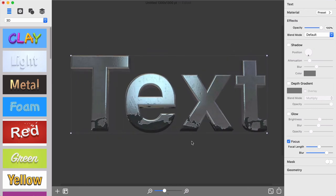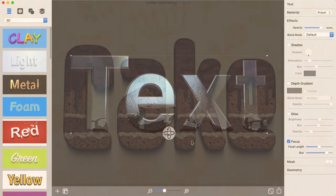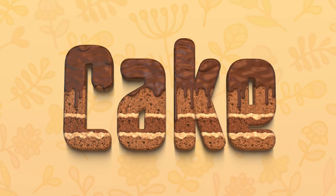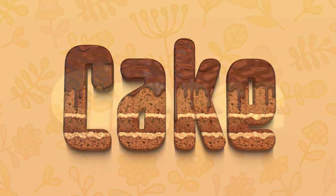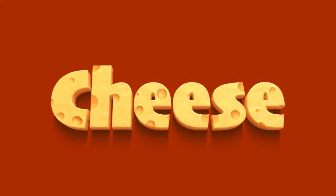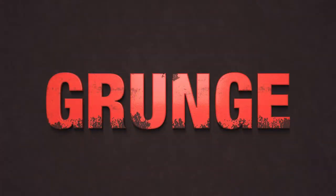This is pretty much everything you should know about creating 3D text. Combining different materials and effects will let you achieve awesomely realistic 3D lettering graphics.